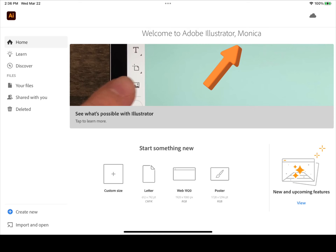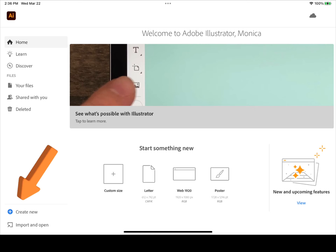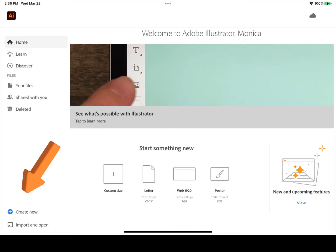When you see your name at the top, you know you are logged in correctly. You are now ready to begin creating. Thank you.